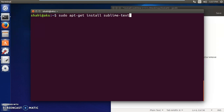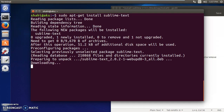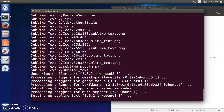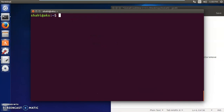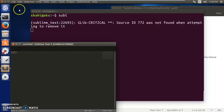After updating Ubuntu, type the command: sudo apt-get install sublime-text, then press Enter. Processing - and it's done. To verify it, type 'subl' and press Enter. This opens Sublime Text 2 - you can see it.